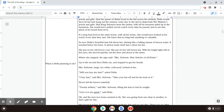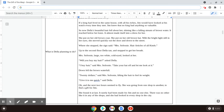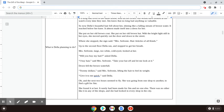So now, Della's beautiful hair fell about her, shining like a falling stream of brown water. It reached below her knee. It almost made itself into a dress for her.